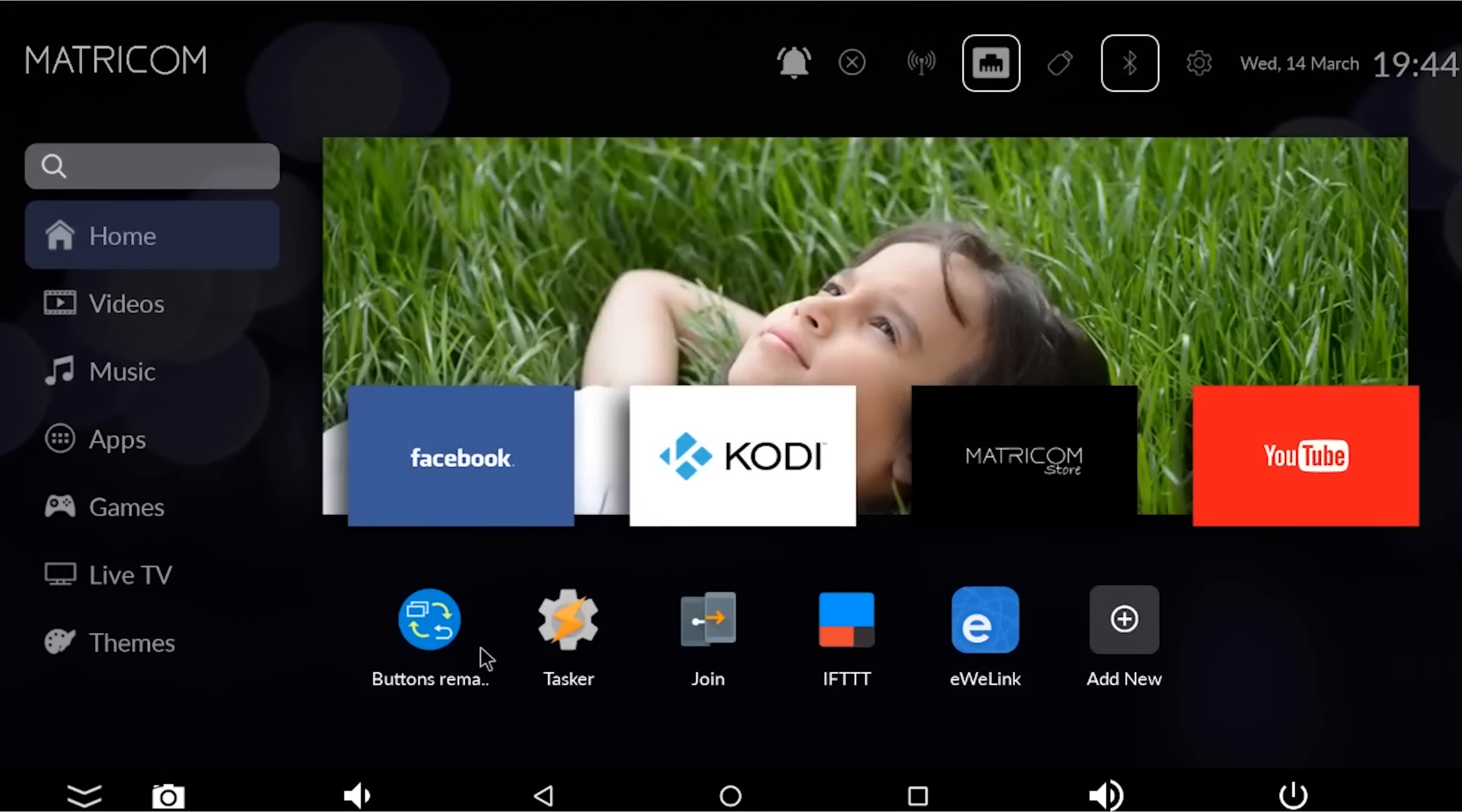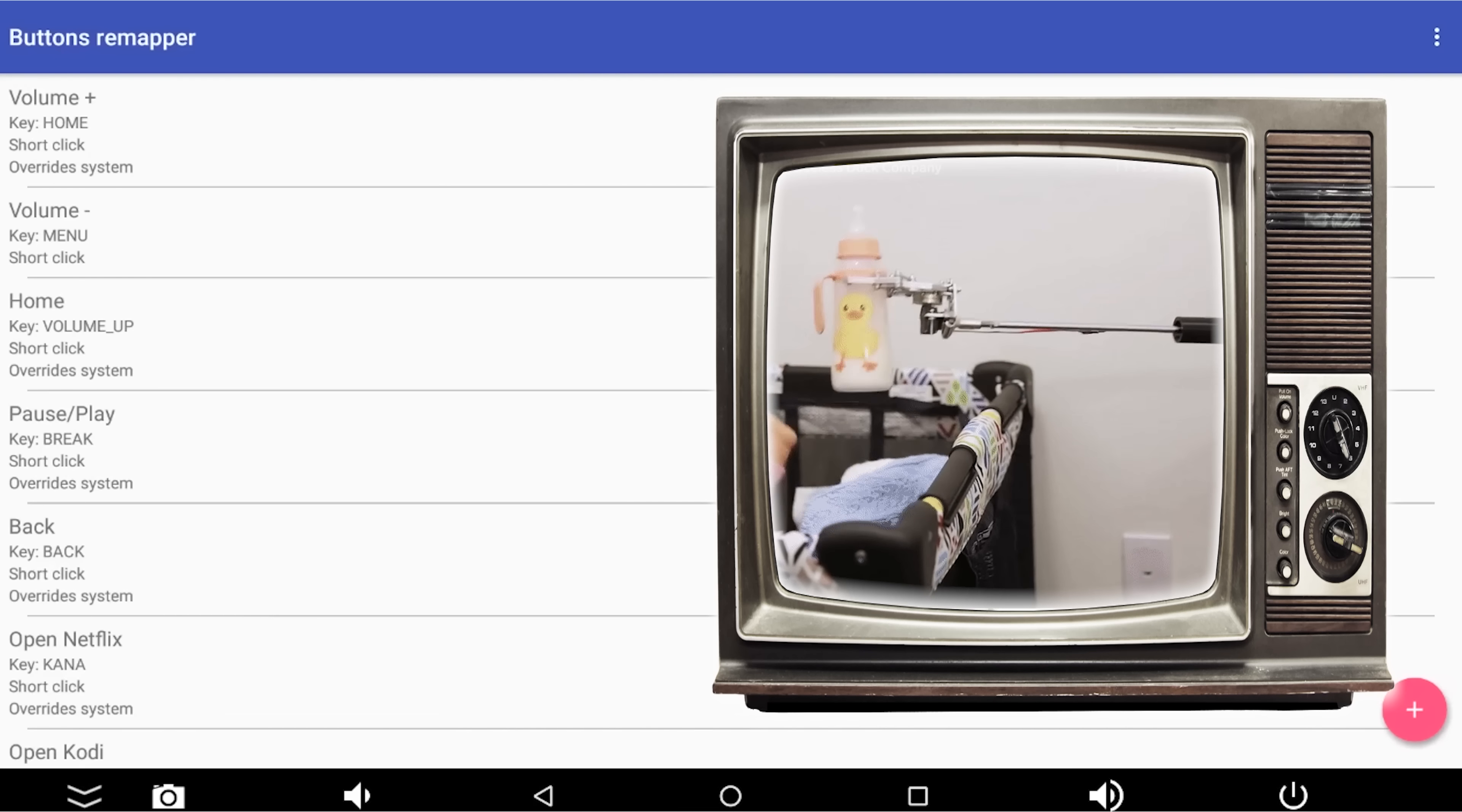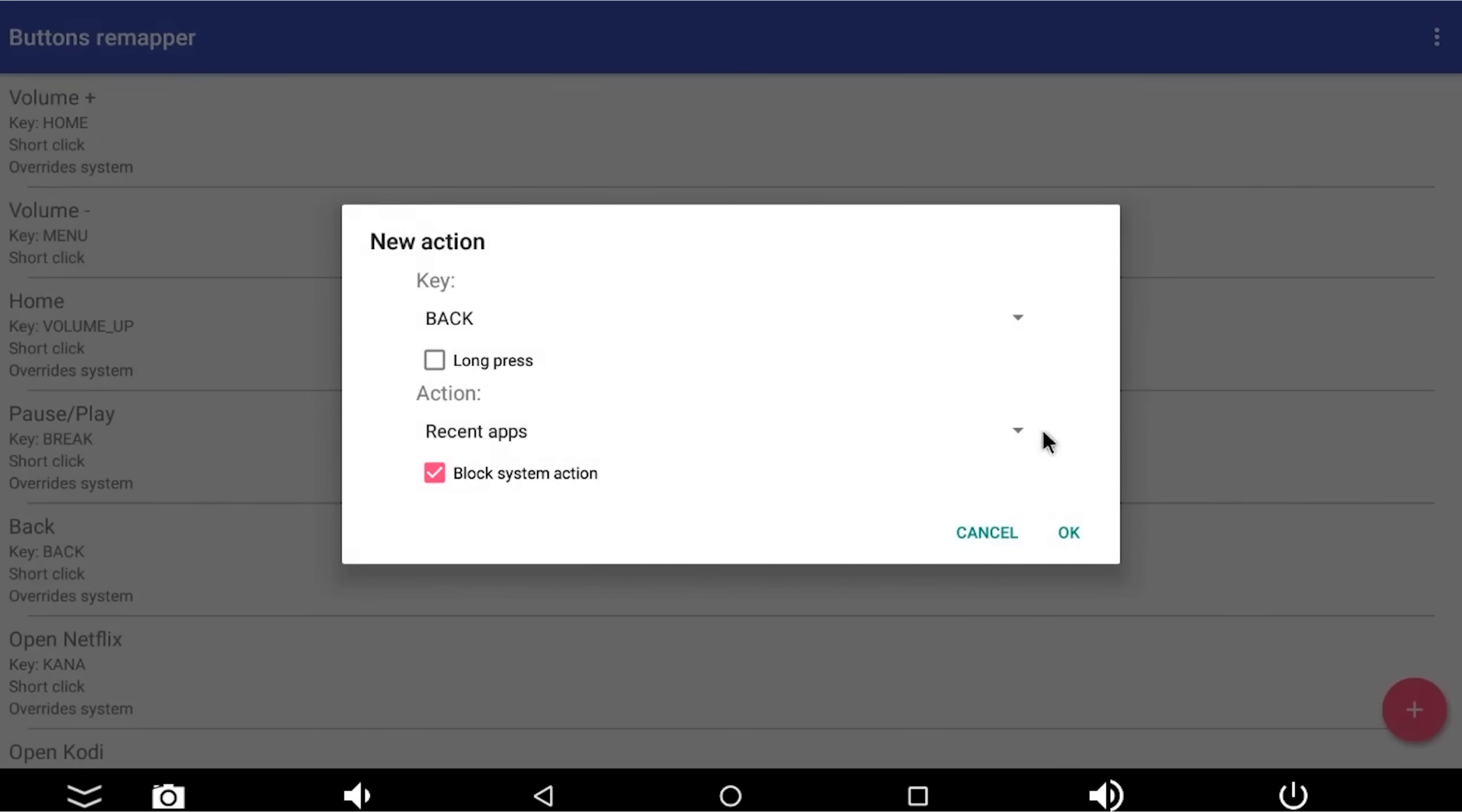So buttons remapper is designed for fixing buttons that are broken. So if you click a button on your remote, and the thing that you expect to happen doesn't happen, this thing can remap the button to do the right thing. But it also has this incredible ability to send tasks to Tasker. And that's why we use Tasker in between this and join. So if I click on the plus button at the bottom here, and then go to short and long press.